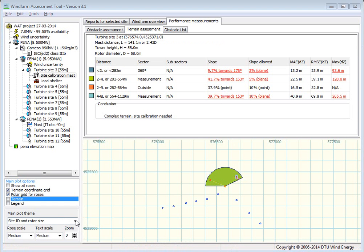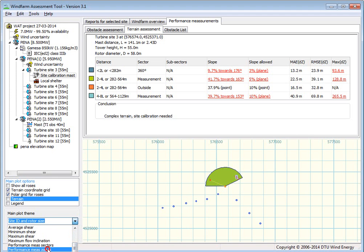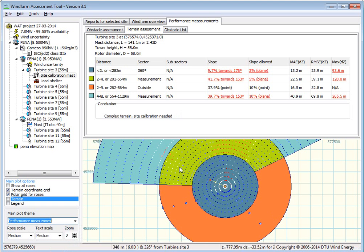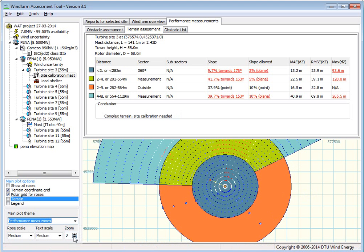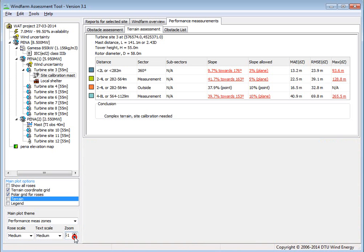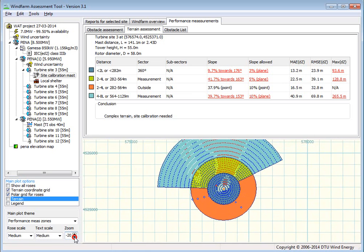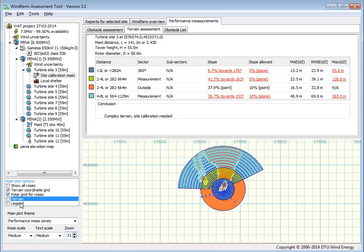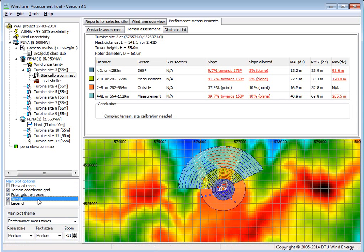You can also plot the sectors. These sectors here, which matches these distances and directions where we are doing the assessment. And then now I'm zooming out so I can see everything.